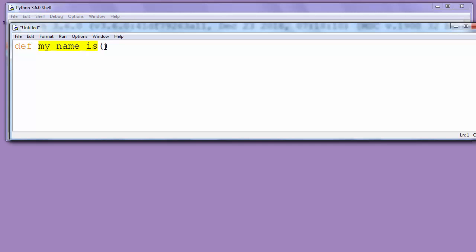We want to pass one argument to our function so we'll put inside parentheses argument. Let's call it name.